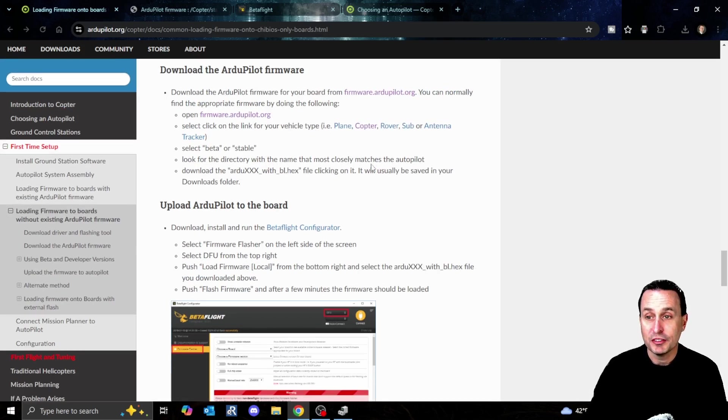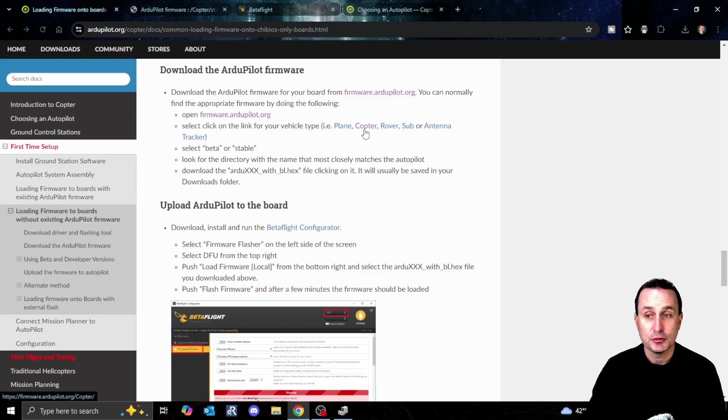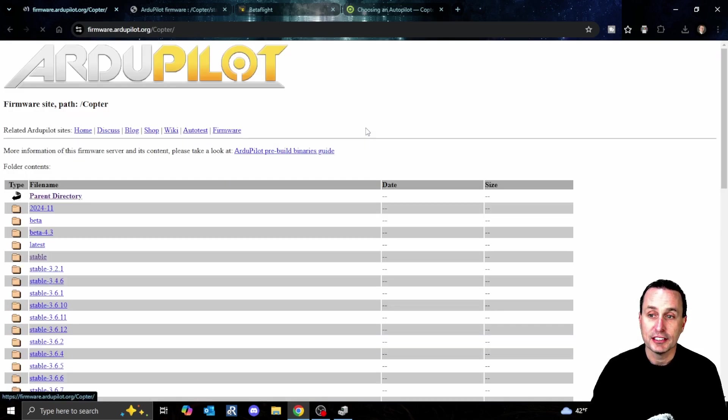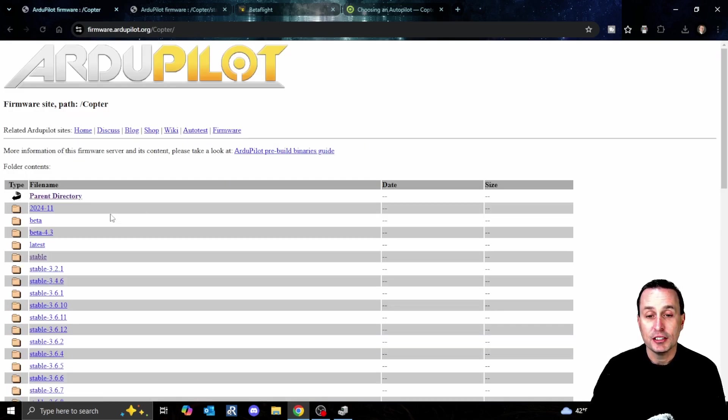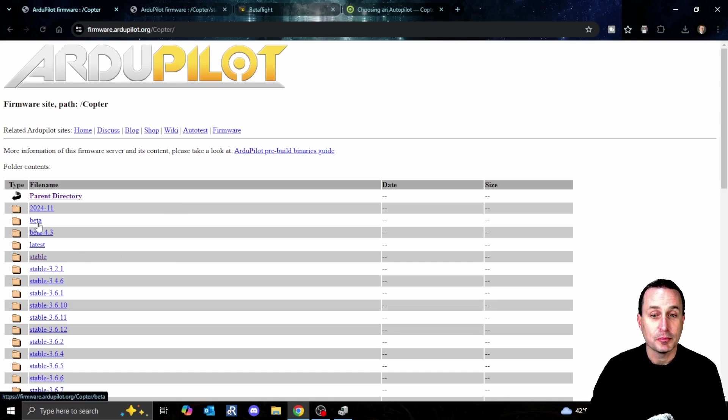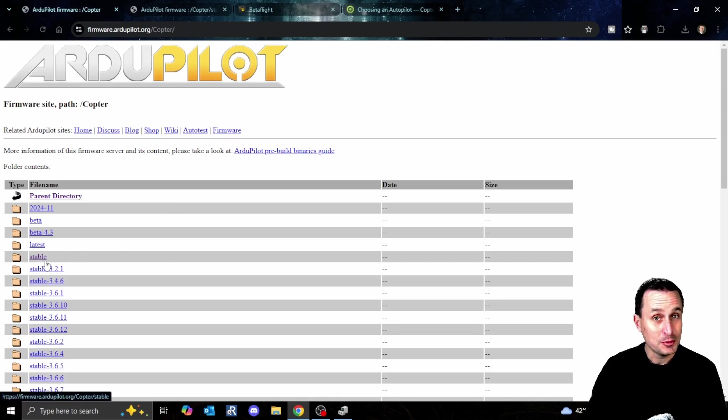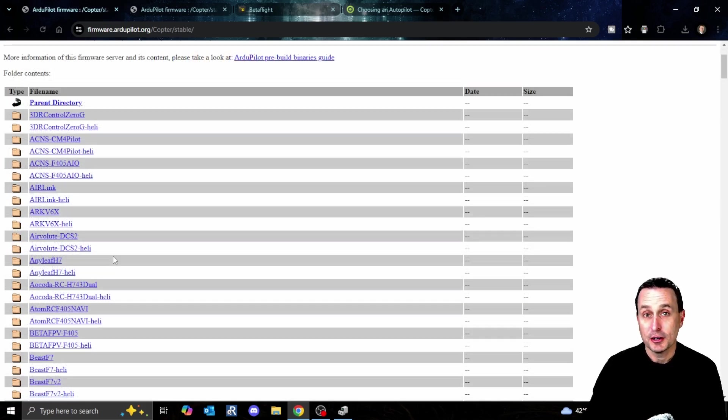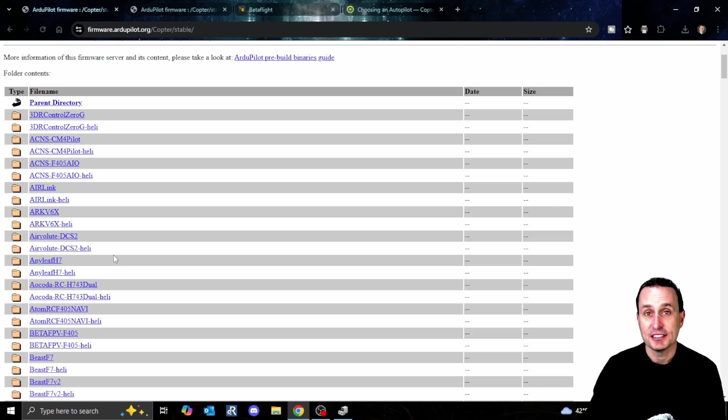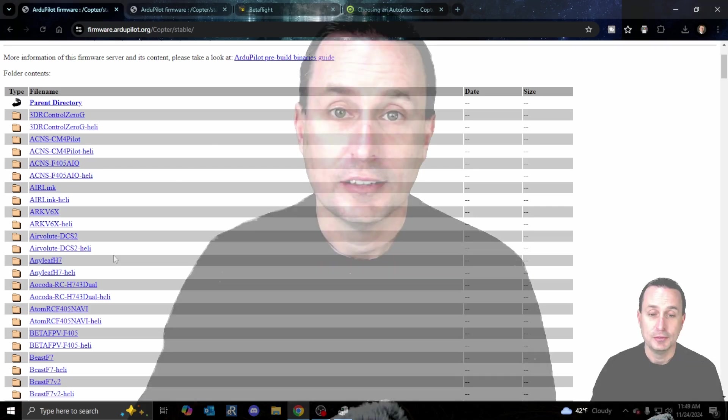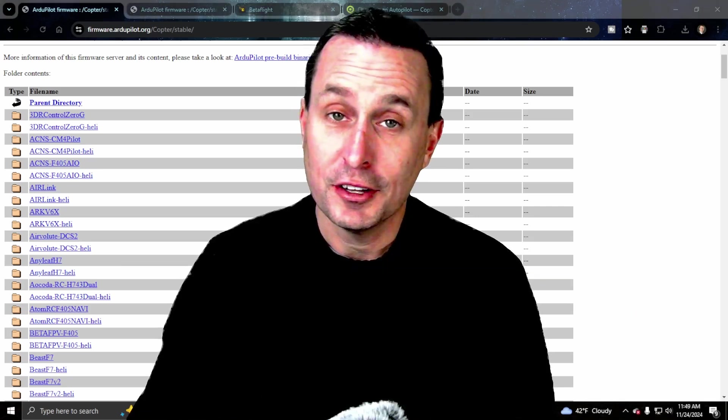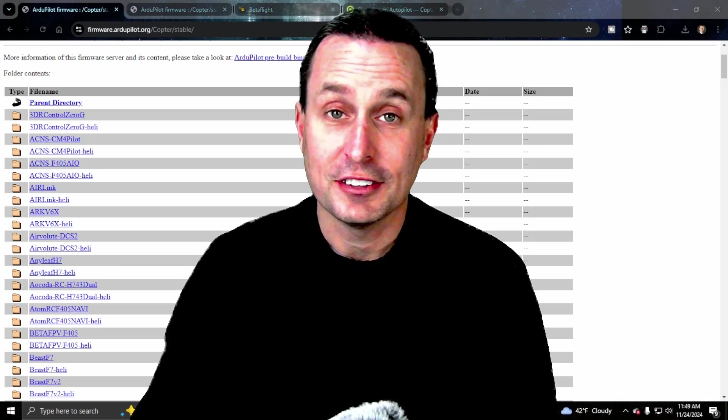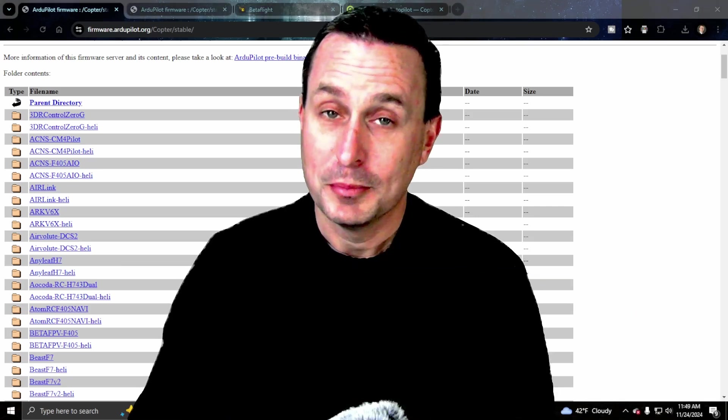Depending on what variant of ArduPilot you want, we're going to use Quadcopter in this example. That will take me to the online repository where I can select beta or stable. If you're using ArduPilot, I would think you'd want to use stable. That's a big part of the ArduPilot ecosystem - it's safe and stable.